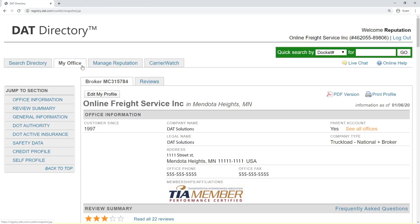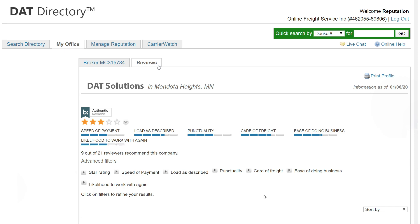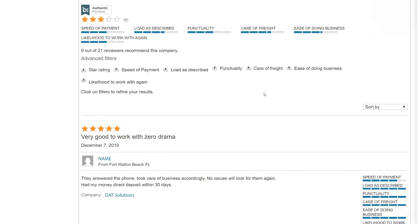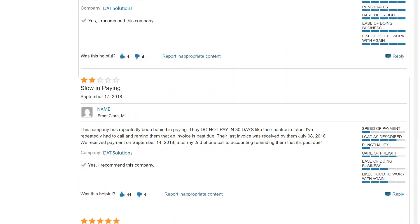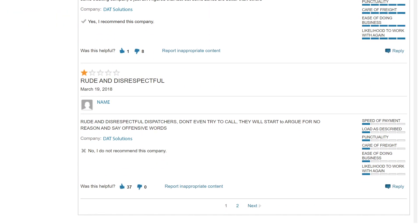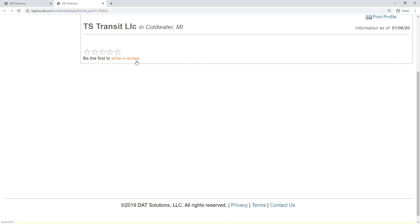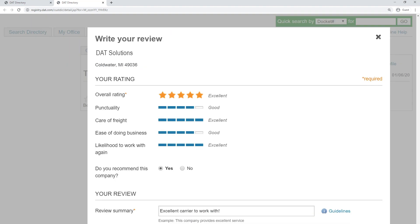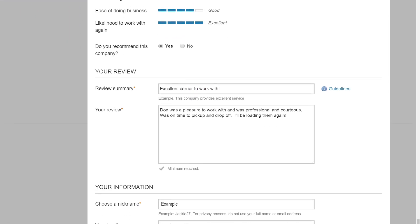Once in the directory, you can manage your reputation with a few simple actions. Click My Office to see all of the reviews written about your office and reply to those reviews. If somebody left a good review, return the favor and write your experiences working with them.